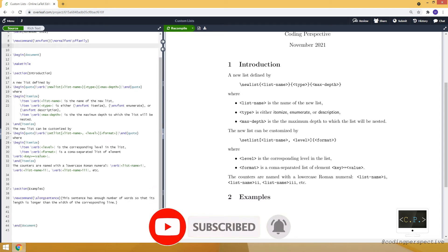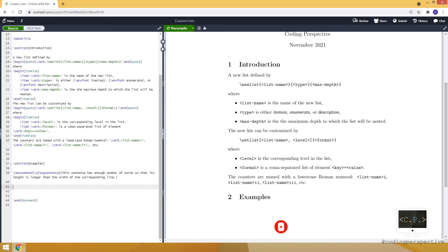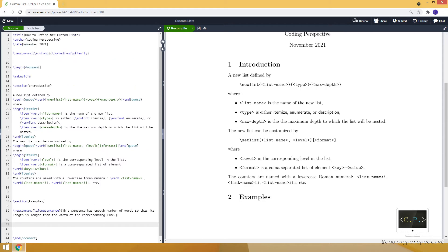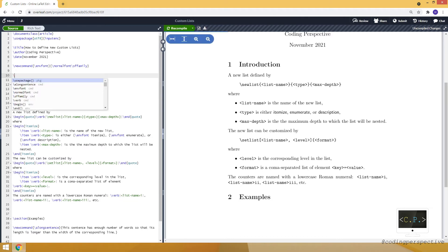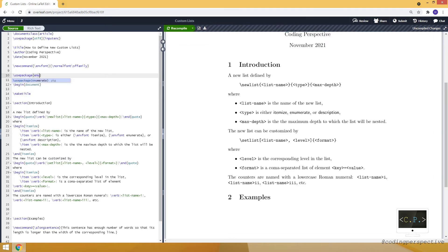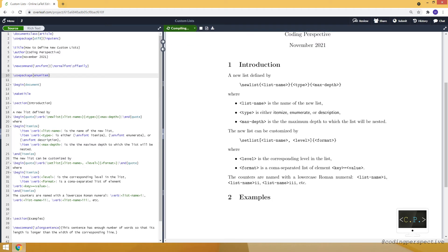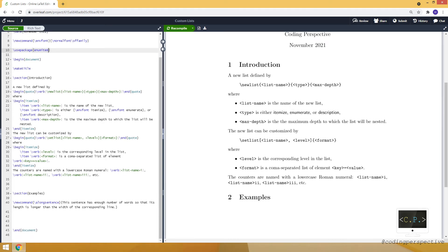Let me show you how we can use newlist and setlist commands with an example. I created a command called long sentence which is a very long sentence. Before using these commands, we need to use the package enumitem — this is the required package to be able to use newlist and setlist commands.